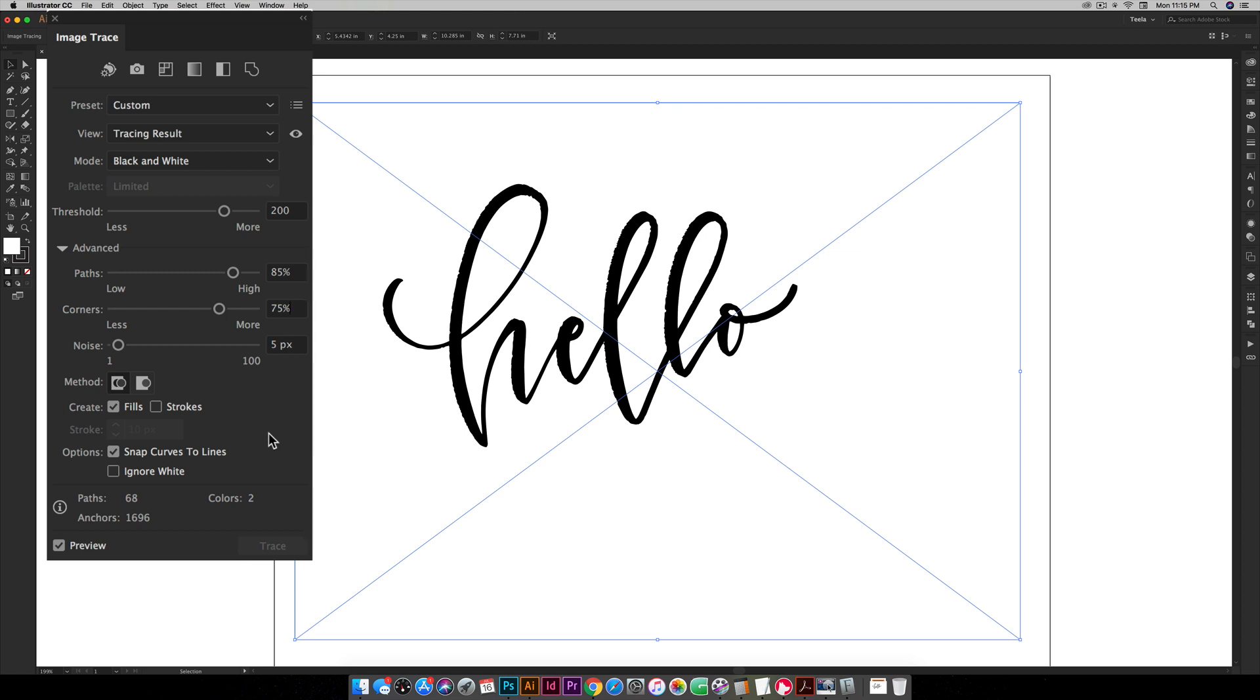But just keep in mind if you have really textured lettering you're gonna want settings similar to these. If you have smoother lettering then you'll want to reduce these just slightly. So my baseline for all these: I typically start with a threshold at 150, paths at 75, I leave corners at 75%, and my noise I usually vary between 5 and 10 pixels.